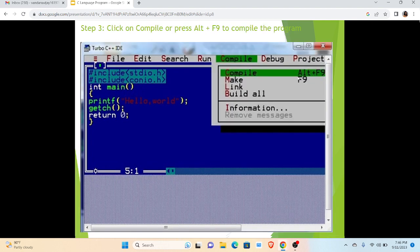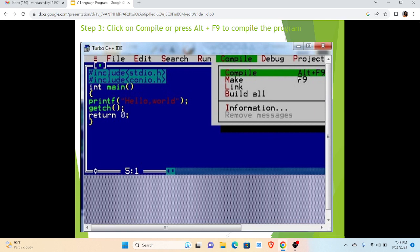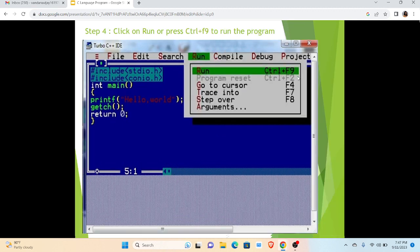Third step, we have to click on Compile or press Alt+F9 to compile the program. To run any program first we have to compile it. The program will get successfully compiled if there are no errors in the program. If there are errors then the particular compiler will show the error at that particular line in which the error exists. Then we have to rectify the error and again we can compile and run the program.